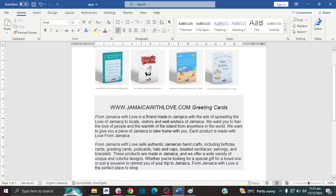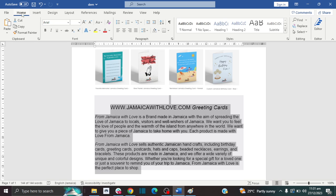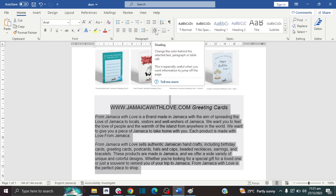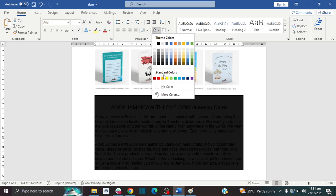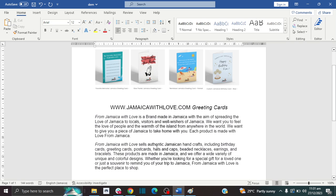So here we go into the three methods. For the first method, we're going to use the No Color shading method. The first thing you want to do is highlight your entire text that has the background on it. Then make sure you're in the Home tab, and in the Paragraph section, look for the paint bucket icon, click on the arrow, and scroll down to where it says No Color. With that, you keep your formatting and remove the background.